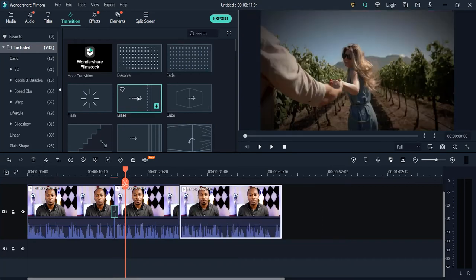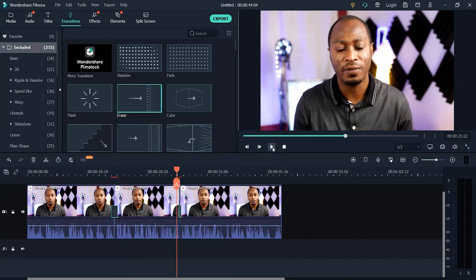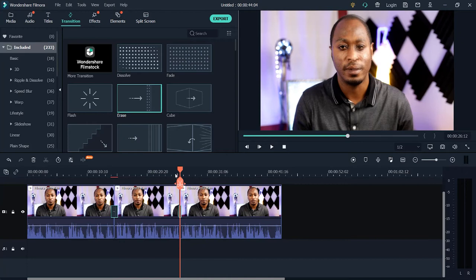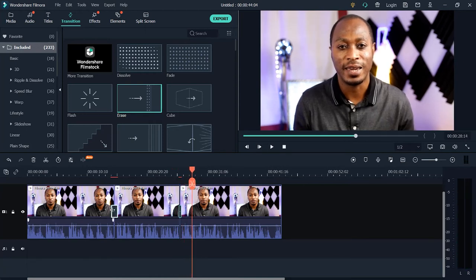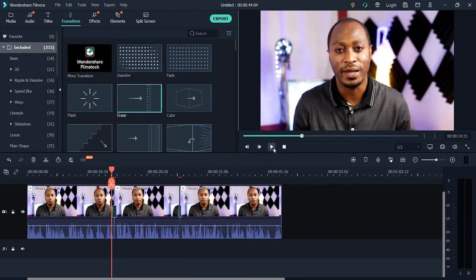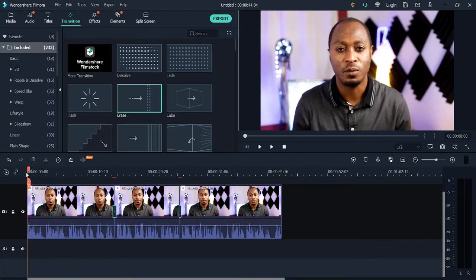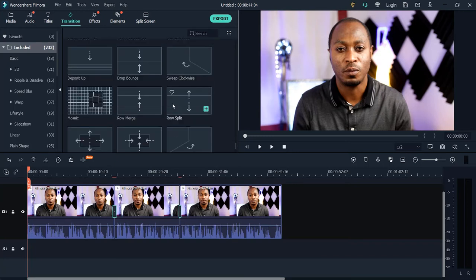I'm going to add the same transition between the second and third video clips as well, making it smaller this time. Playing back, the transition between 'great fun' and 'in this tutorial' looks smooth. I'll make this one smaller too. You can also add transitions at the very beginning and at the end of your video. I advise you to play around with all the transitions available and select the one of your choice.